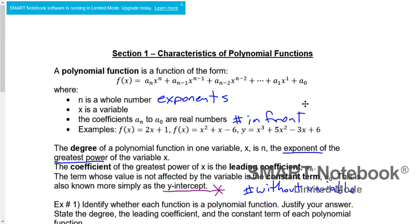As long as the number in front actually makes sense — you can still take the square root of 2, it's still a real number. So as long as the numbers in front are real numbers, like 2, where 2 is the number in front, x is the variable, and the exponent is 1, then 2x + 1 is a polynomial function. Or x³ + 5x² - 3x + 6 — that's another polynomial function.